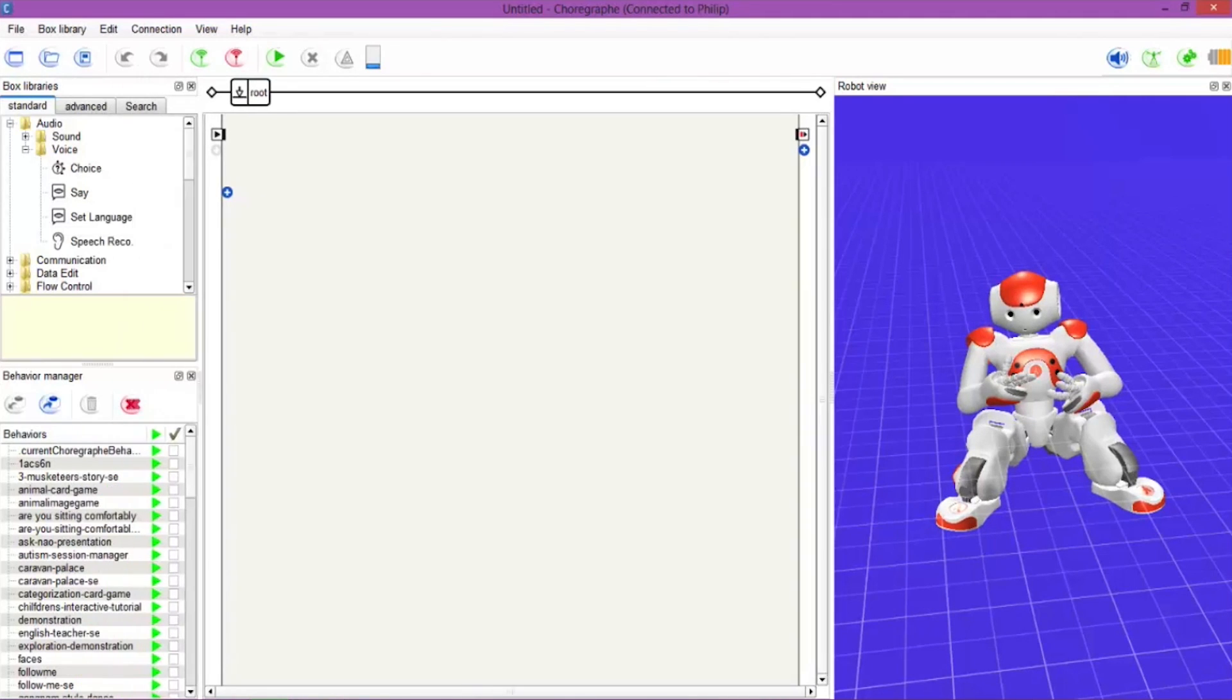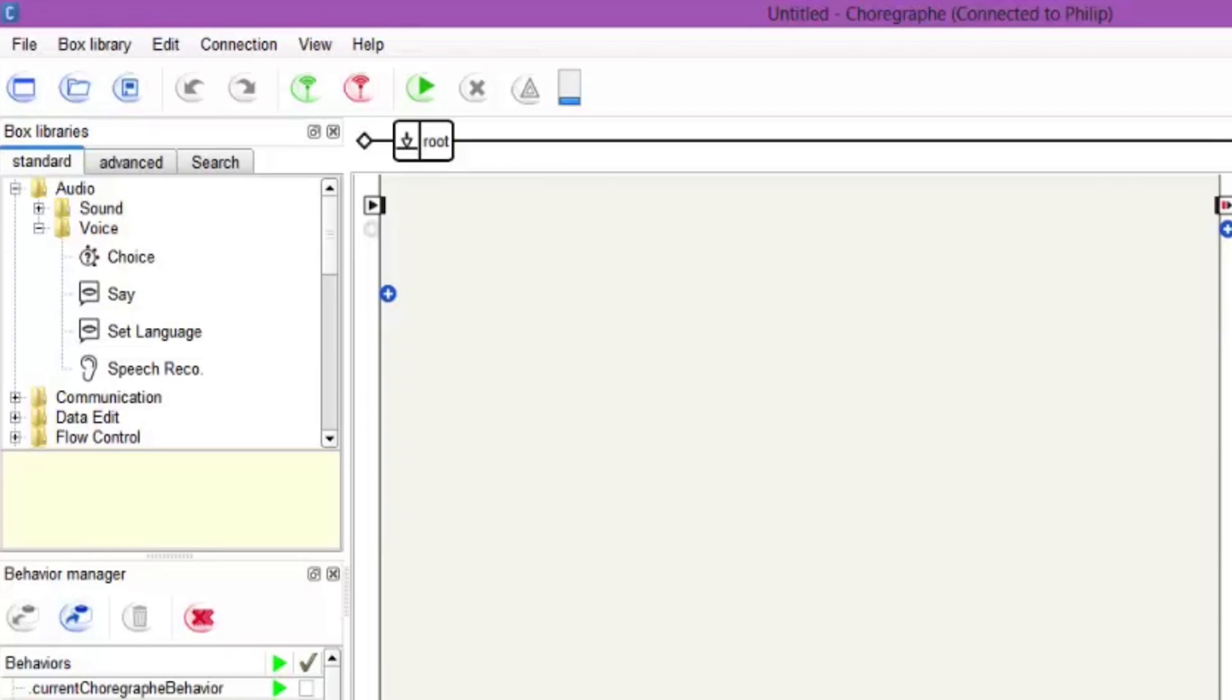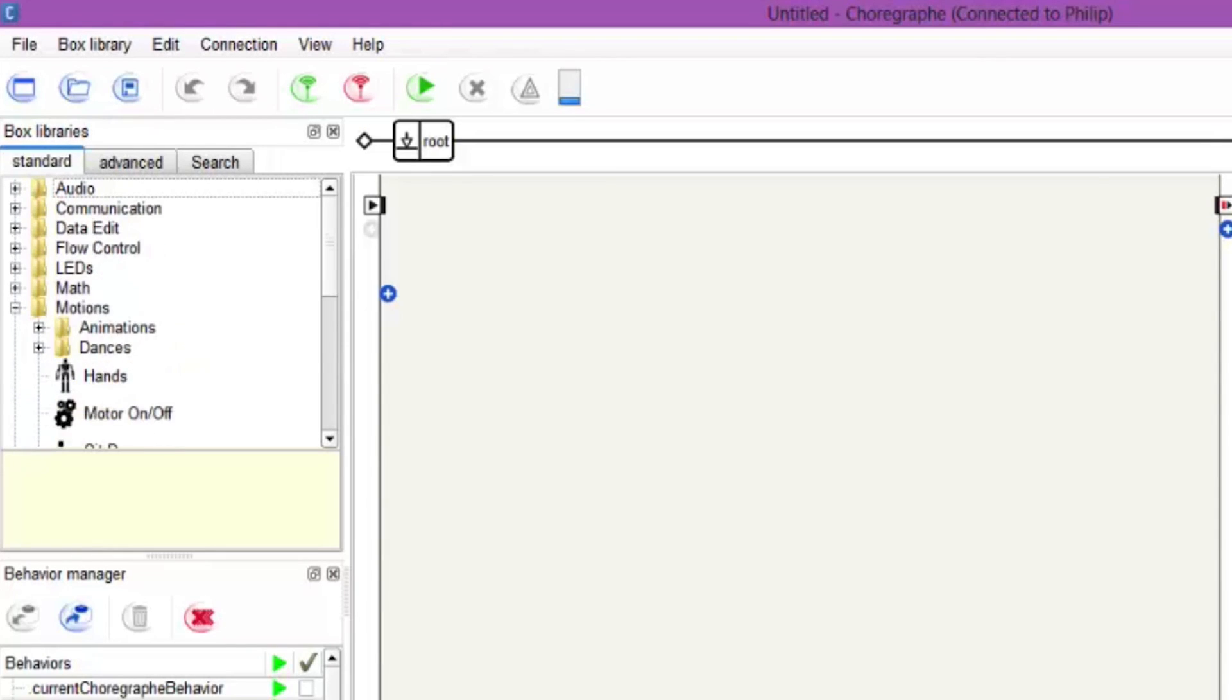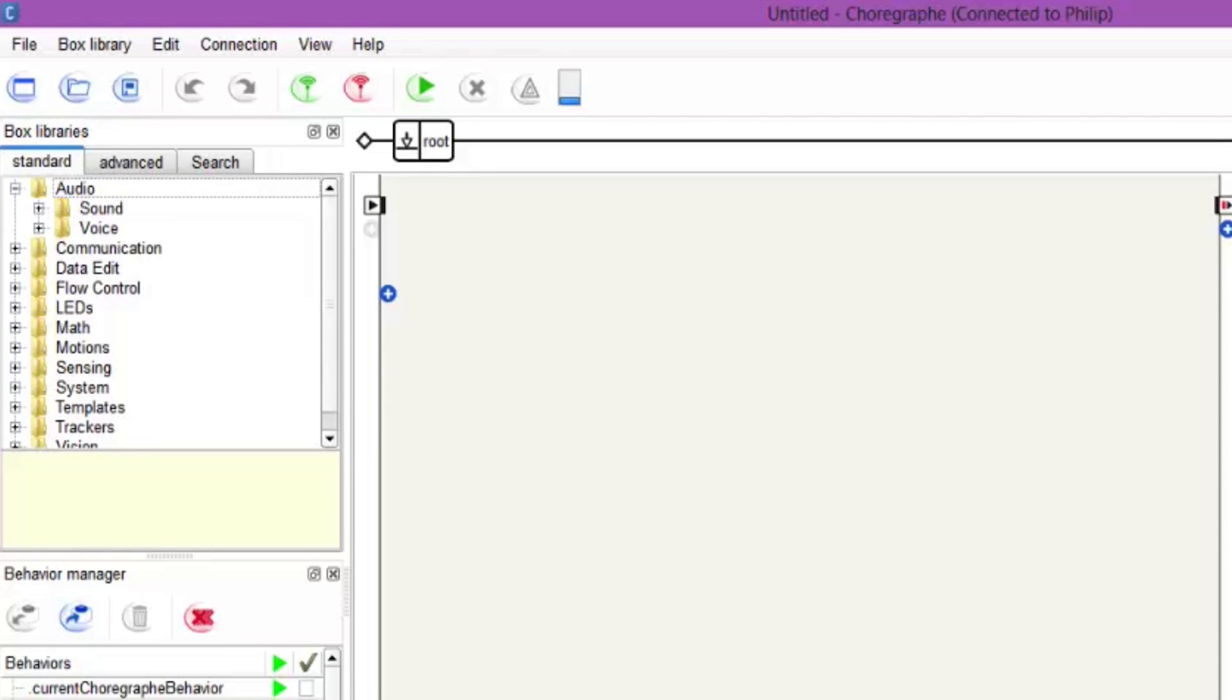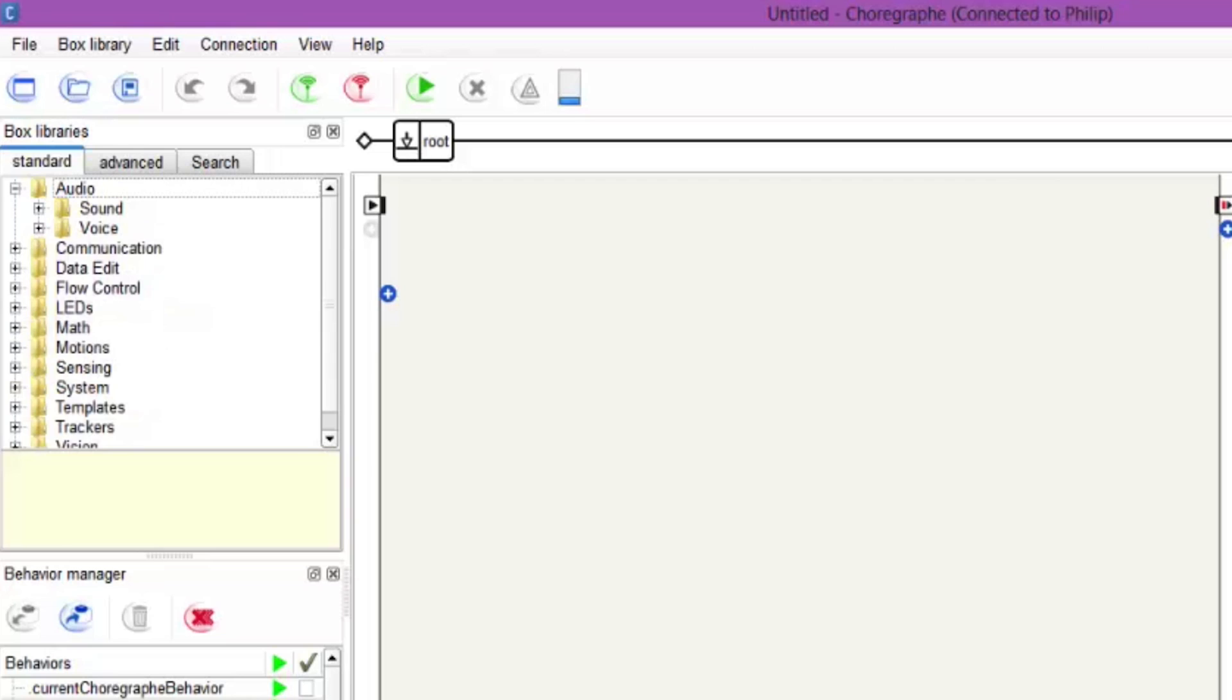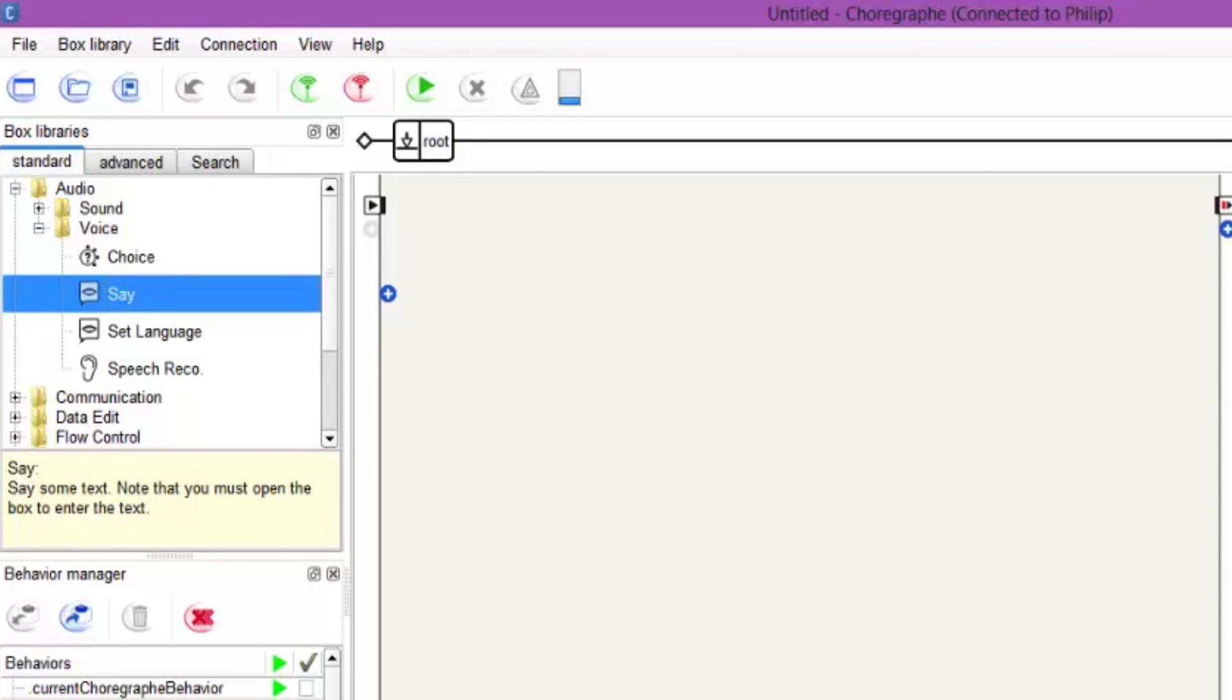So if you go to the left hand side, there is the box libraries, and inside the box libraries is a whole host of folders, and in these folders there are ready made behaviors. So if we go into the audio one and then we go into the voice, you will see a say behavior in there, and let's drag it into the main box.